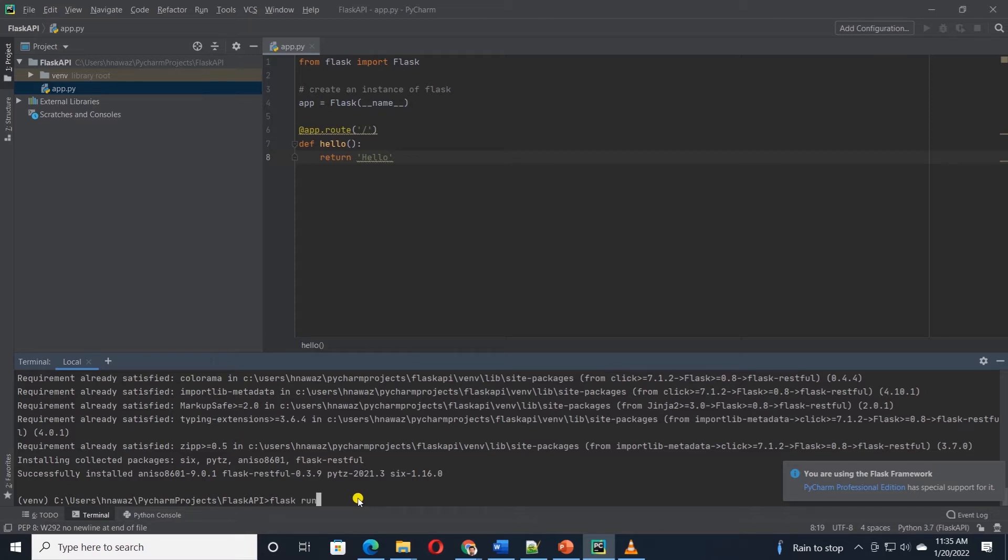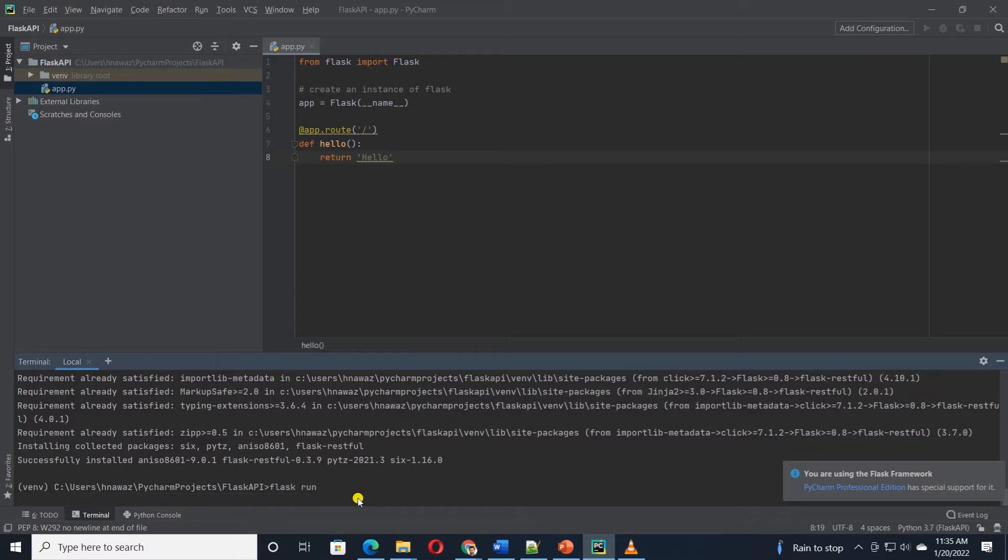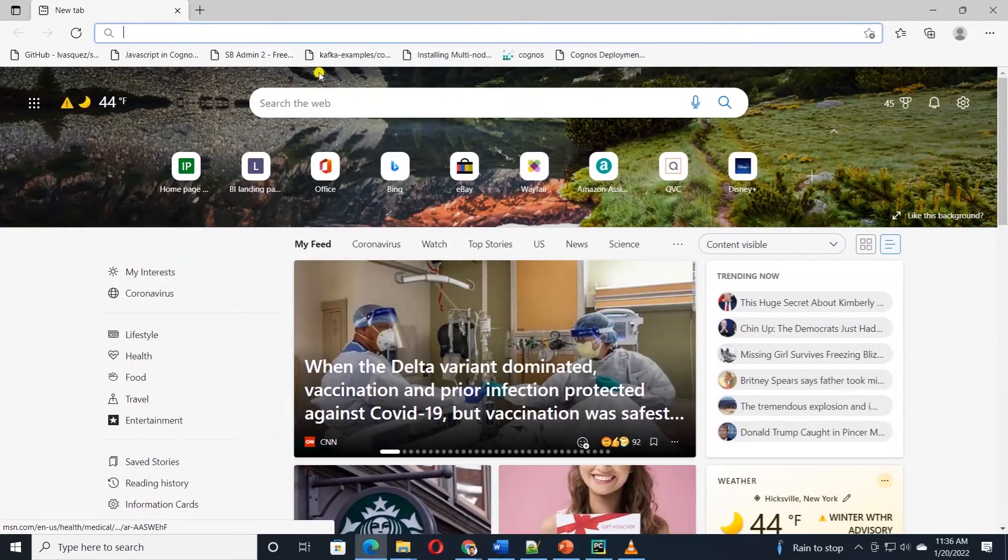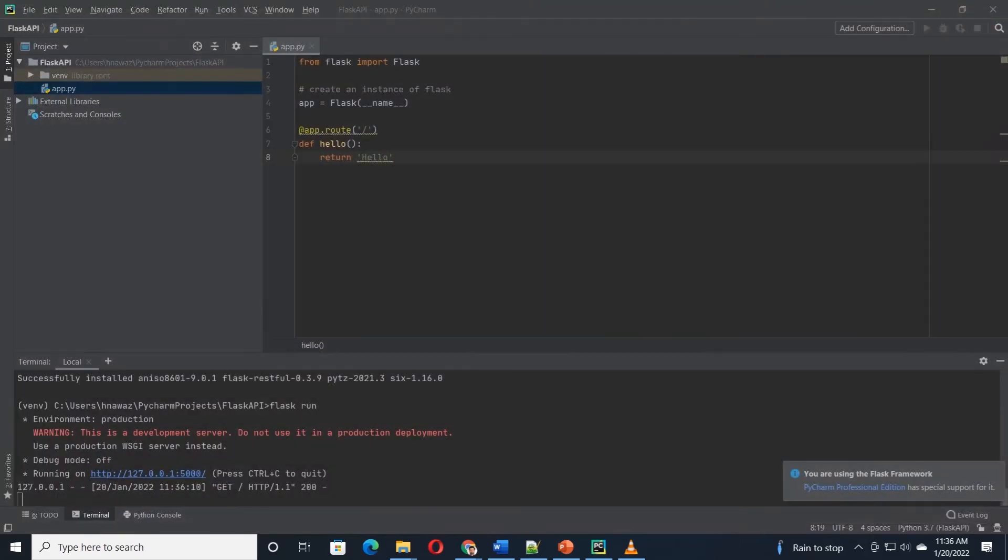It gives us a URL, IP address followed by port 5000. When we navigate to this URL, we should see the word hello in our browser. Congratulations, your app is set up. Now we can move on and enhance this application.